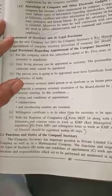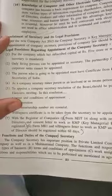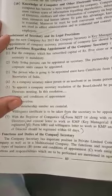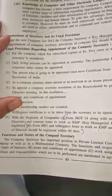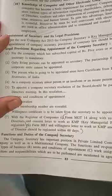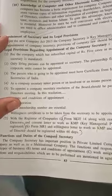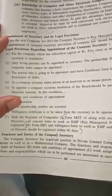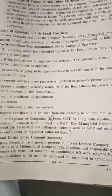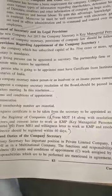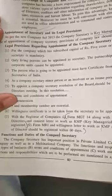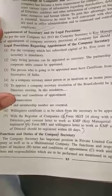Form MR1, the willingness letter to work as KMP, and the resolution of the Board of Directors should be registered within 60 days. Now we will see the functions and duties of the company secretary.